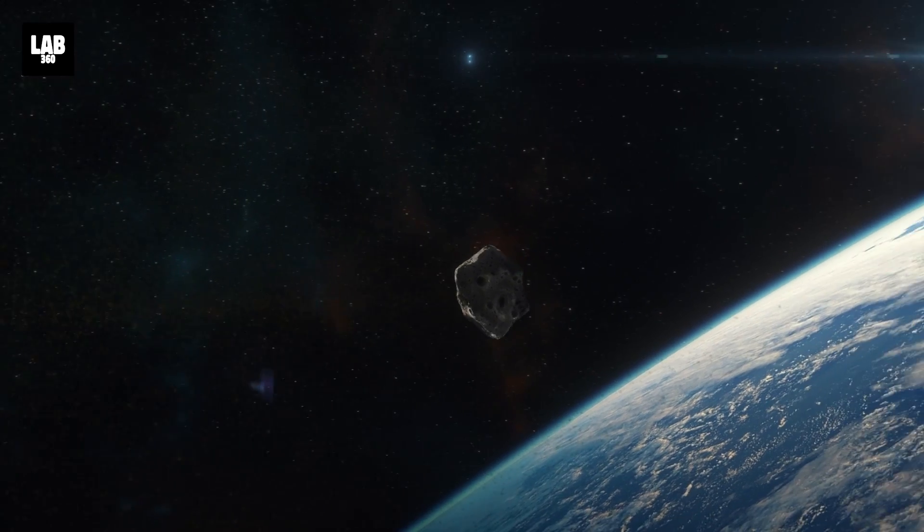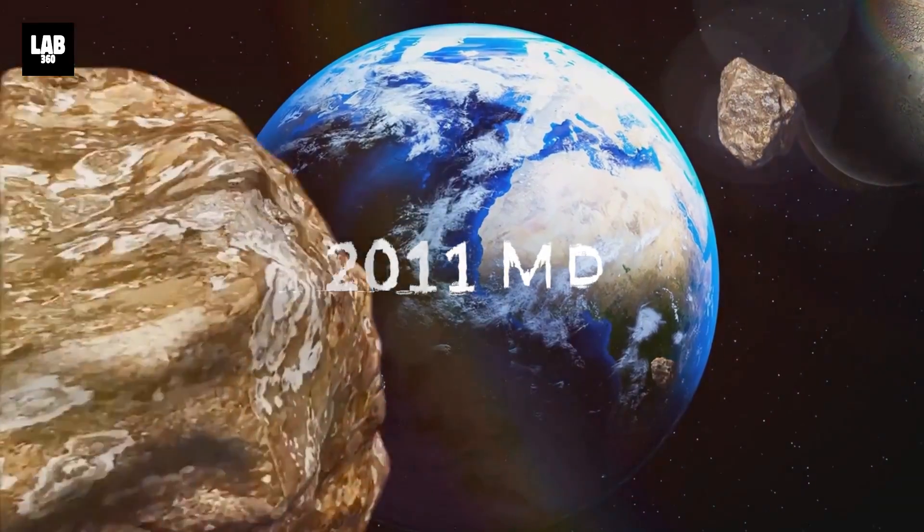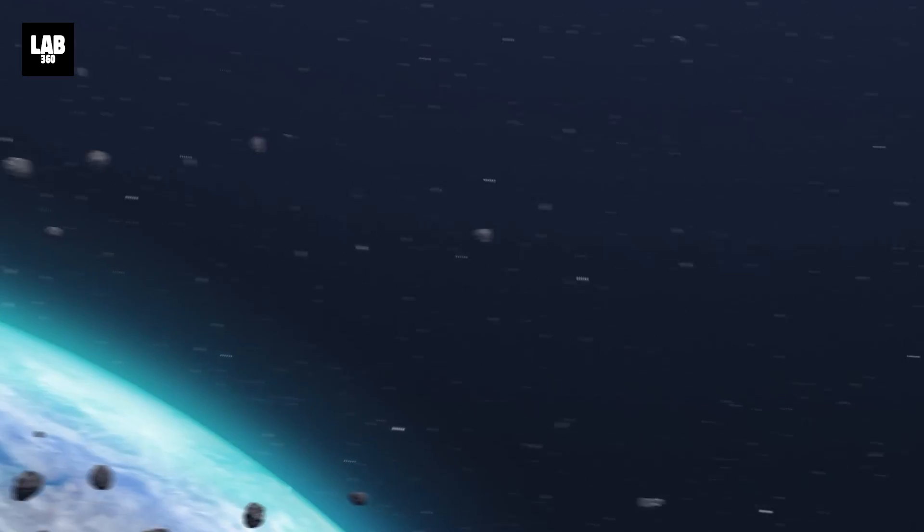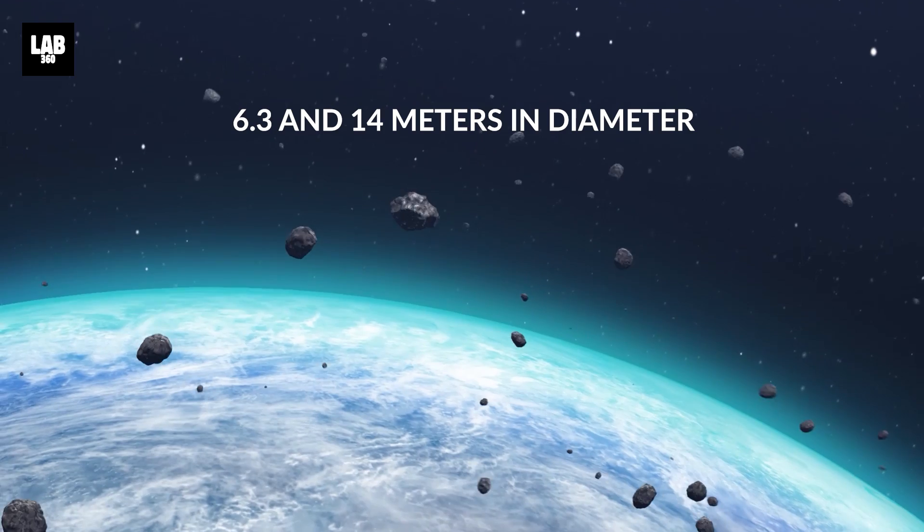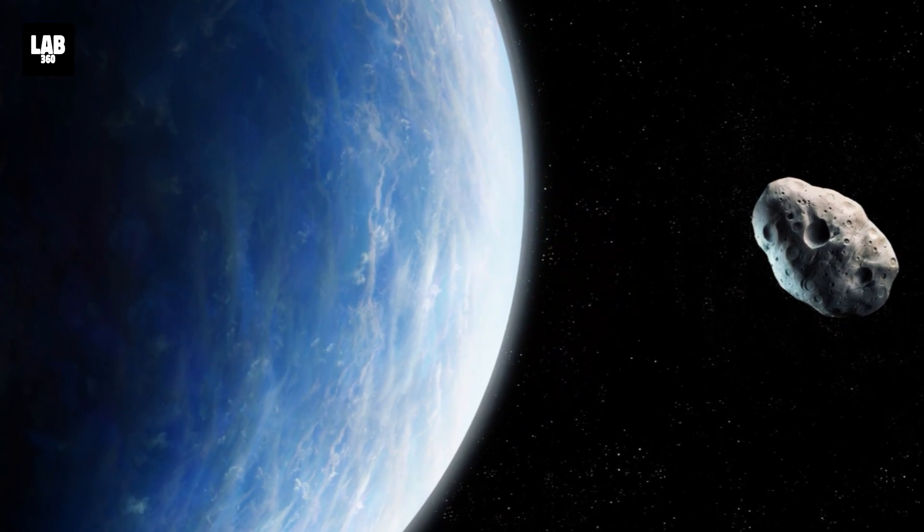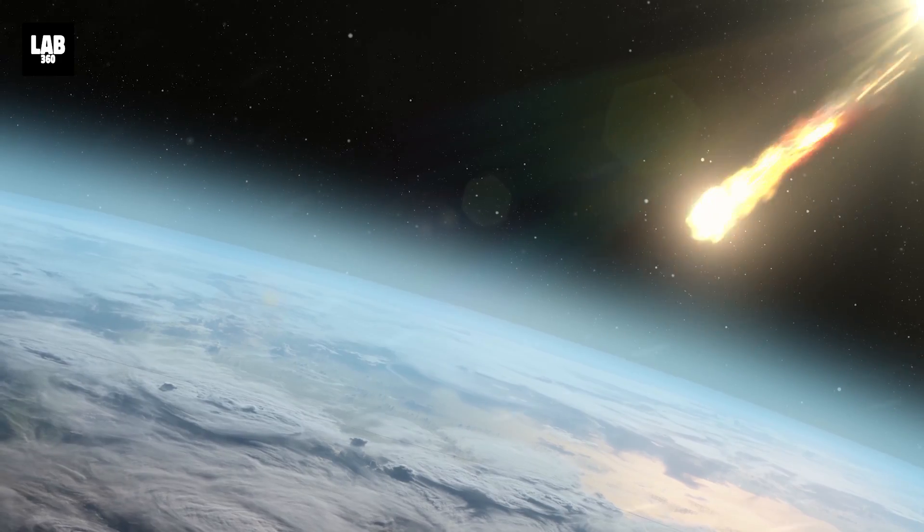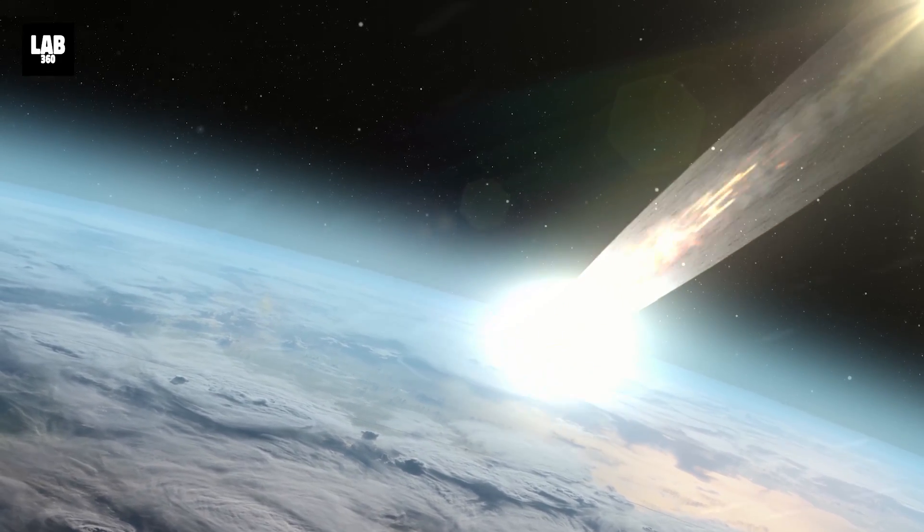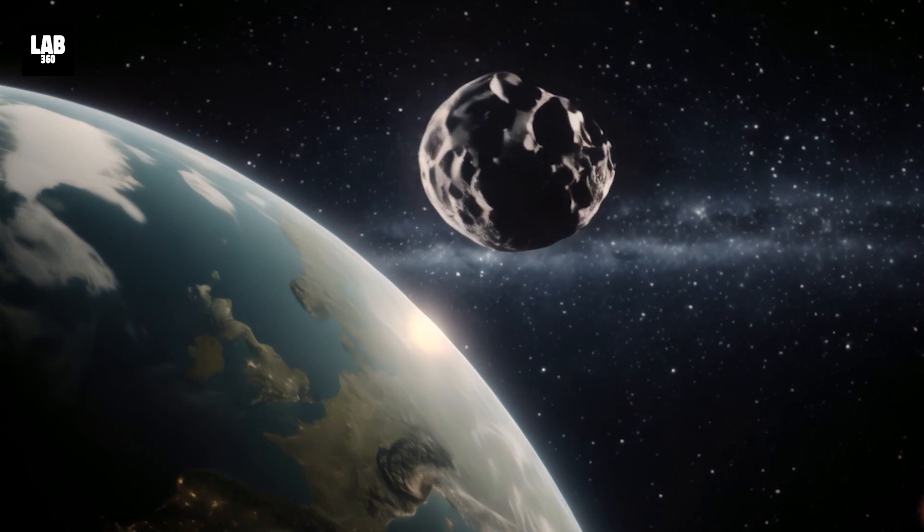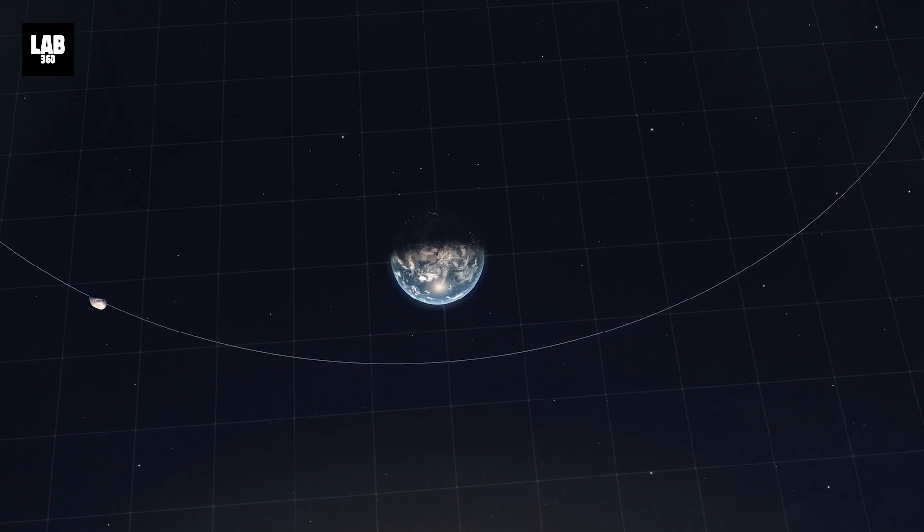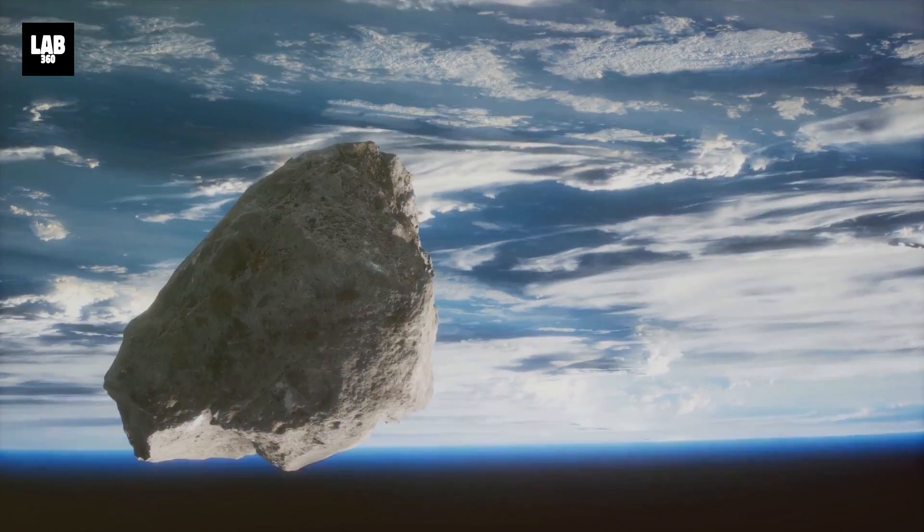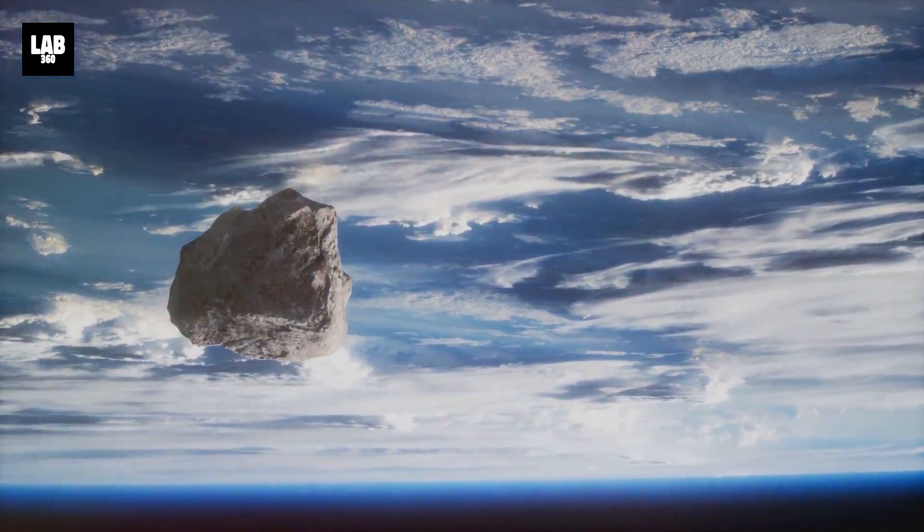Shortly after 2007 FT3's flyby, 2011 MD will make its approach towards Earth on October 8th. This small Apollo group asteroid, approximately 6.3 to 14 meters in diameter, comes close to Earth every six years. This bright micro-asteroid, almost the size of a house, despite its proximity, is too small to pose any significant threat to the planet. In 2011, during a close approach, it temporarily orbited Earth, becoming a mini-moon, which is a rare celestial event. However, its approach allows scientists to study a near-Earth object closely.